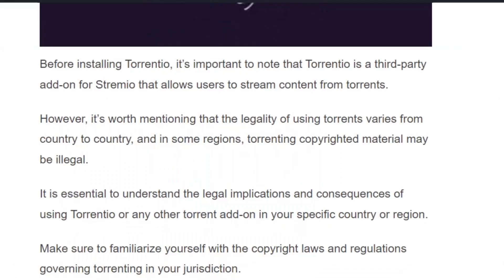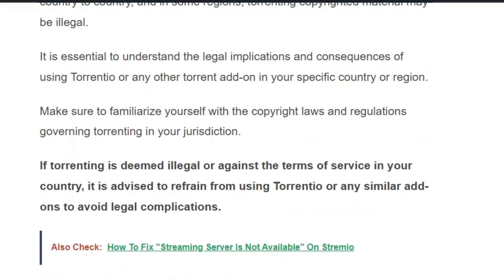Before installing Torrentio, you have to understand that the legality of using torrents varies from country to country, and in some regions may be illegal. If torrenting is deemed illegal or against the terms of service in your country, it is advised to refrain from using Torrentio or any similar add-ons to avoid legal complications.